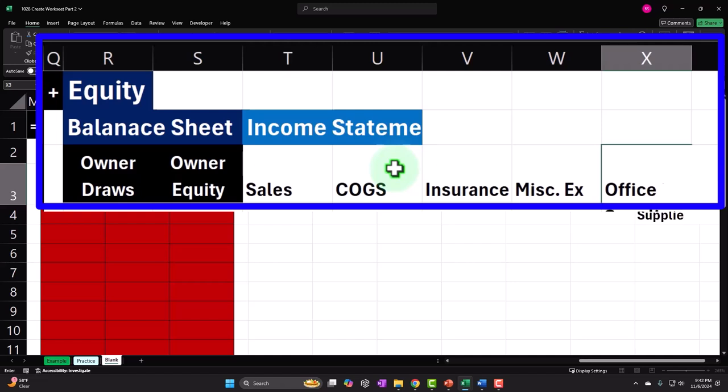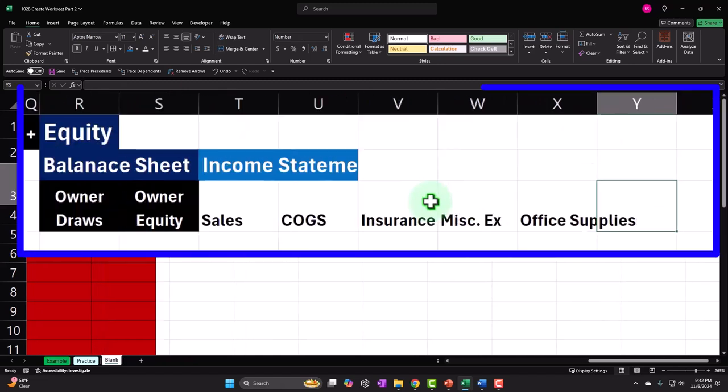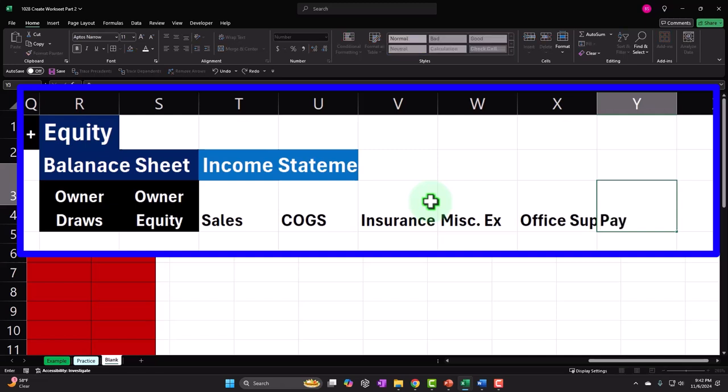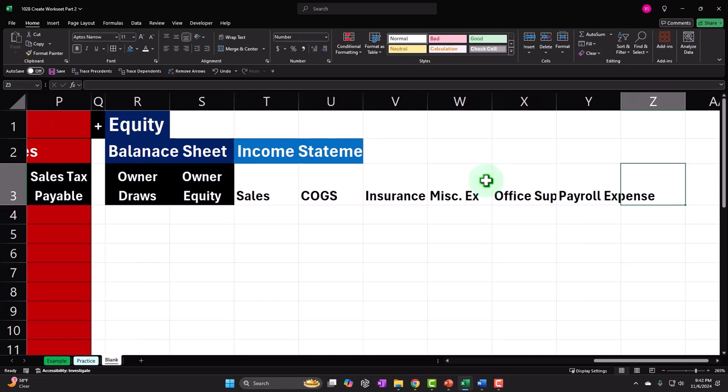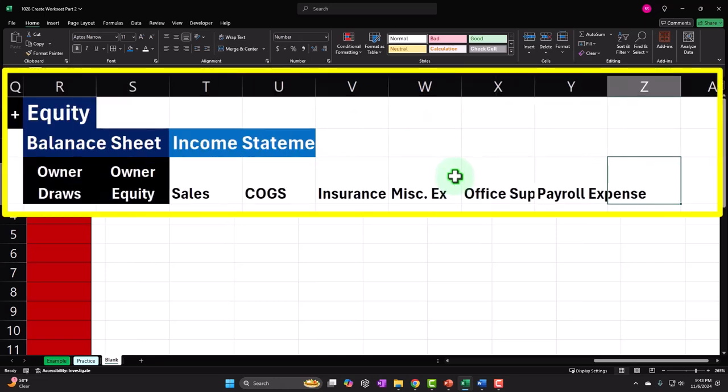Office supplies expense is a somewhat confusing one — the question is how valuable are those office supplies, are they subject to shrinkage, and should you be tracking them like inventory or not? Payroll expense is something that often has added problems because it's subject to more laws and regulations. Although double-entry accounting is the same anywhere, the regulations — especially tax regulations that come along with payroll — will make things different. We'll be looking at it from the standpoint of U.S. payroll taxes.